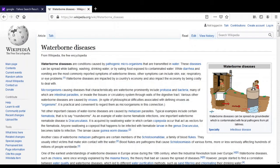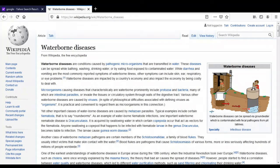Waterborne diseases are broadly classified into three different types. The first type is protozoan diseases. The second type is bacterial waterborne diseases. And the third type of waterborne diseases are caused due to viruses, so these are viral waterborne diseases. All these diseases are caused due to pathogenic microorganisms.